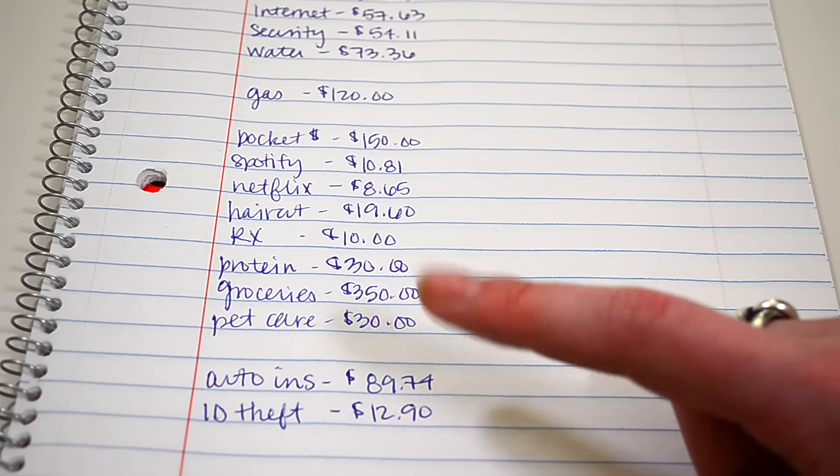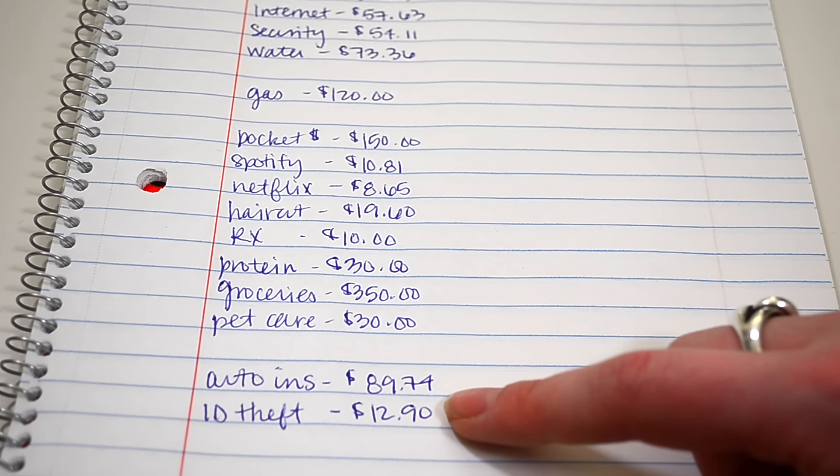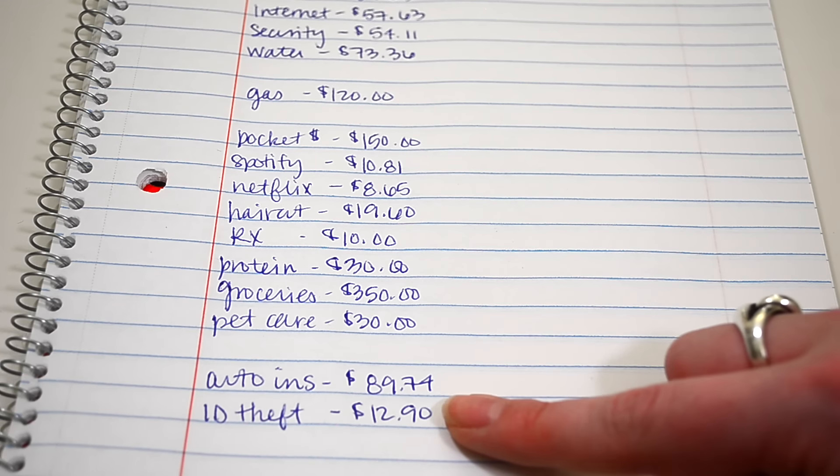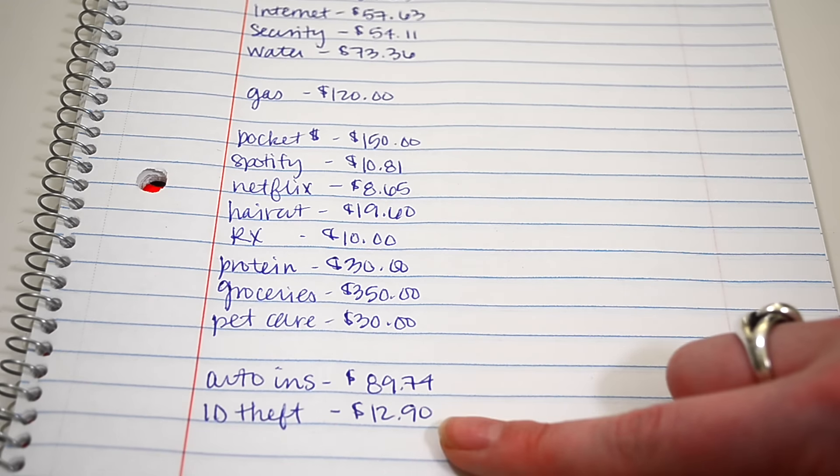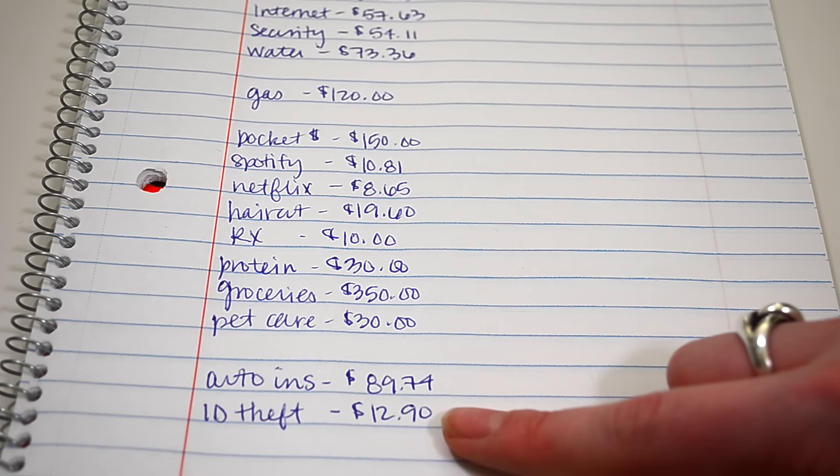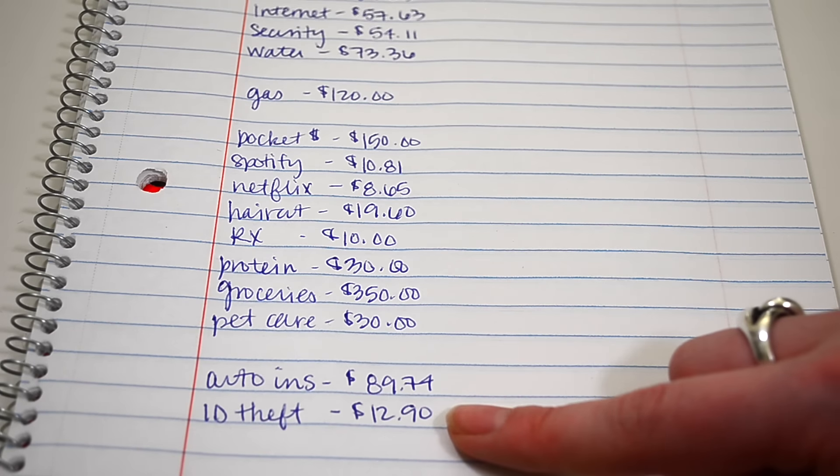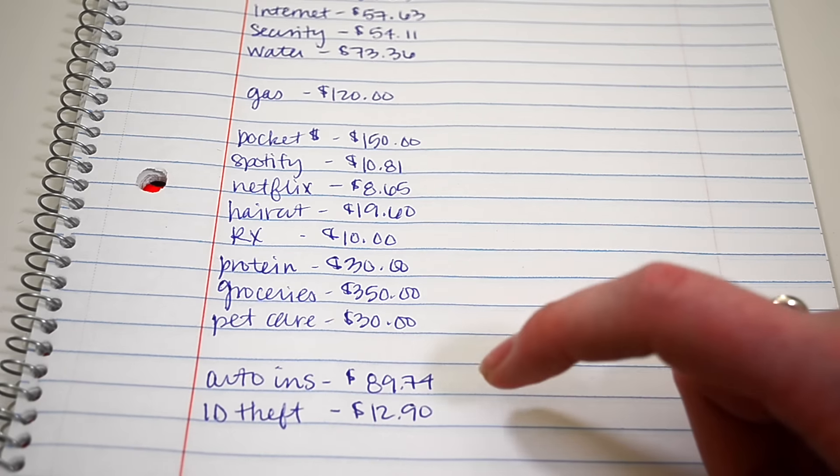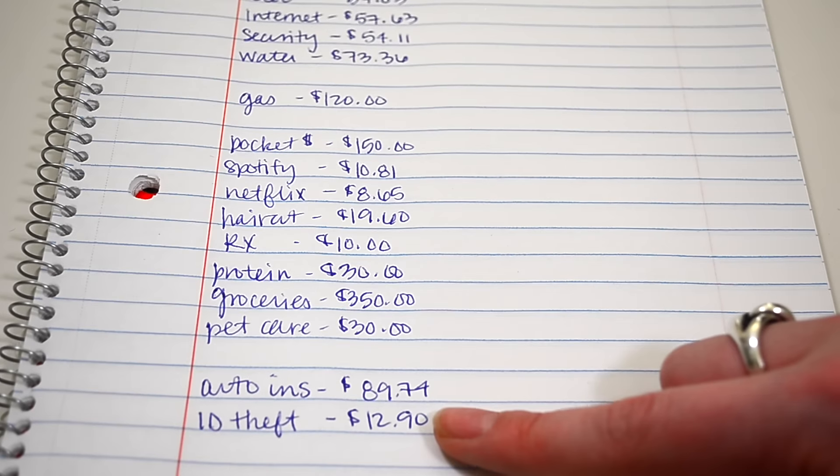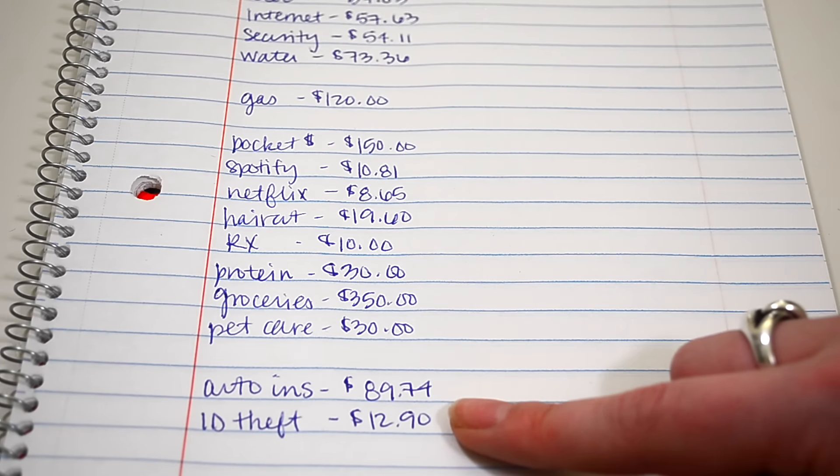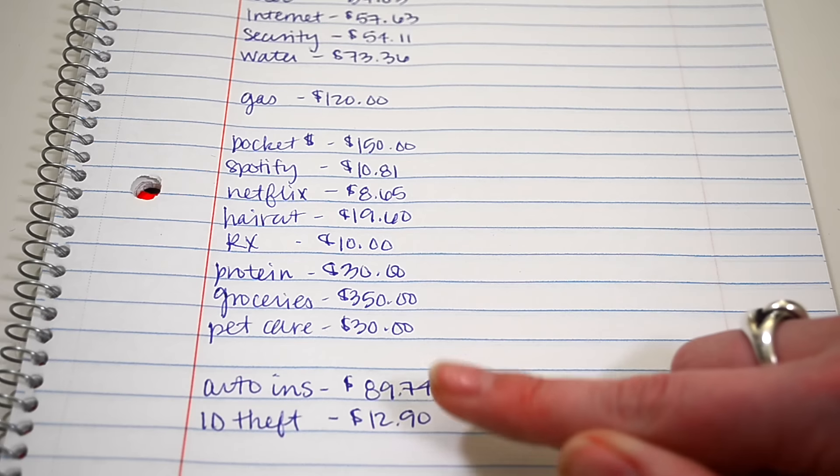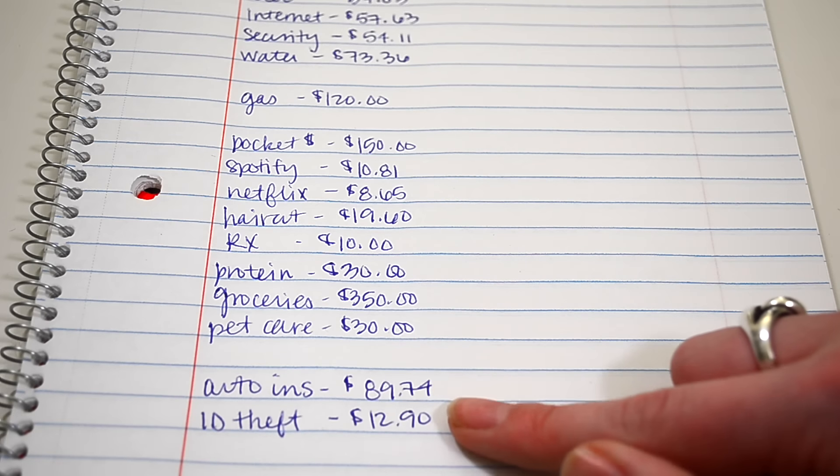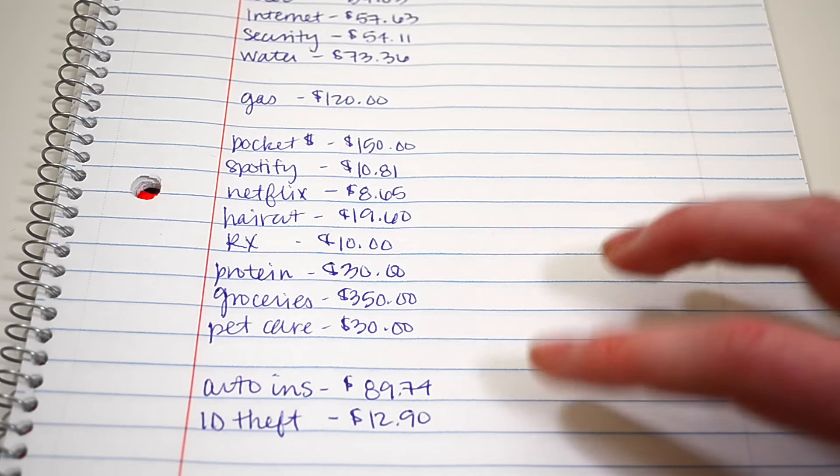And then we do have ID theft insurance, which is $12.90. I had not thought about ever getting this until we took FPU and basically Dave Ramsey just convinced me to get it. And to me, $13 a month is worth it to know that I have somebody who is going to protect me if my ID gets stolen.